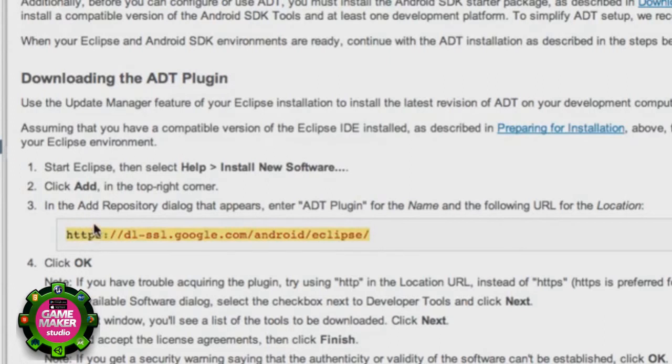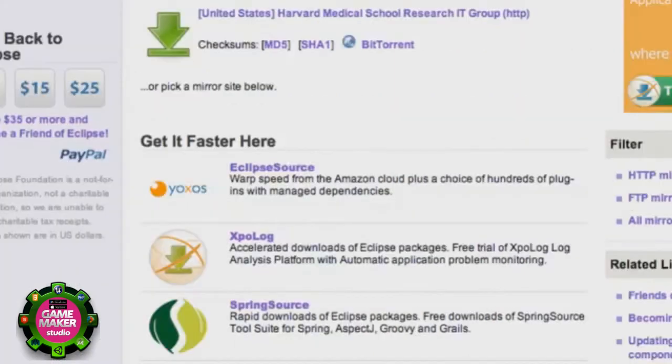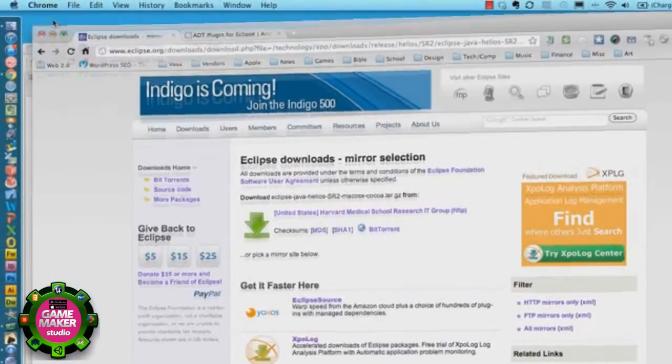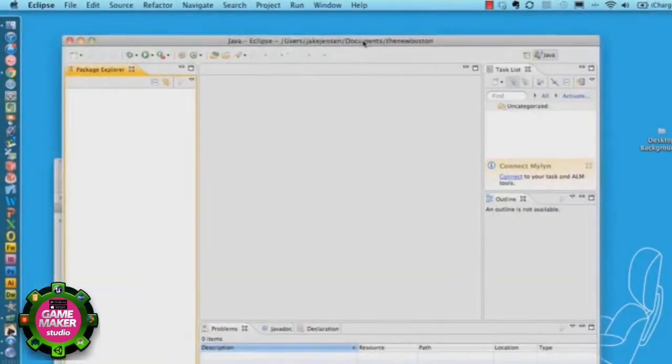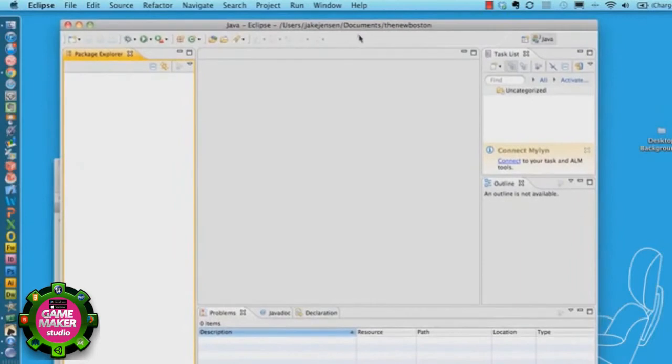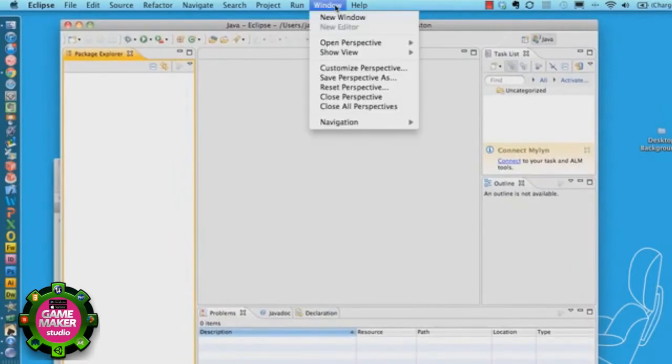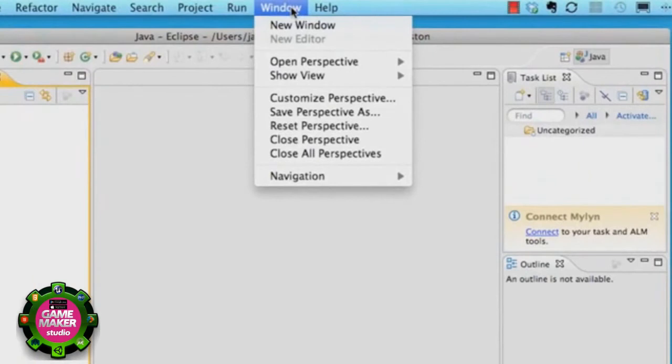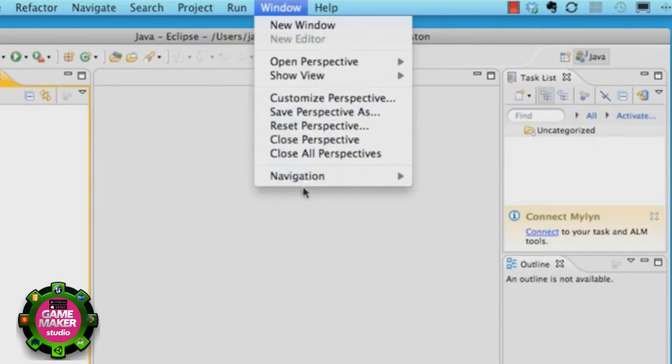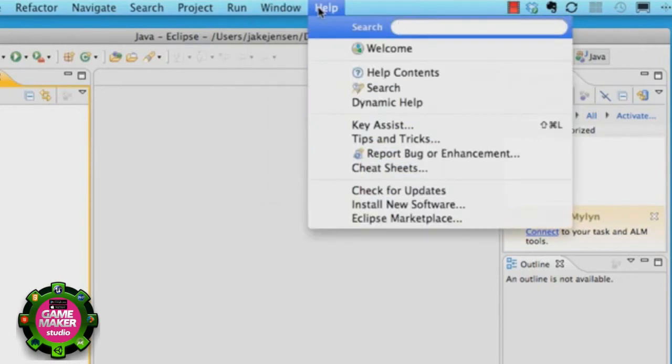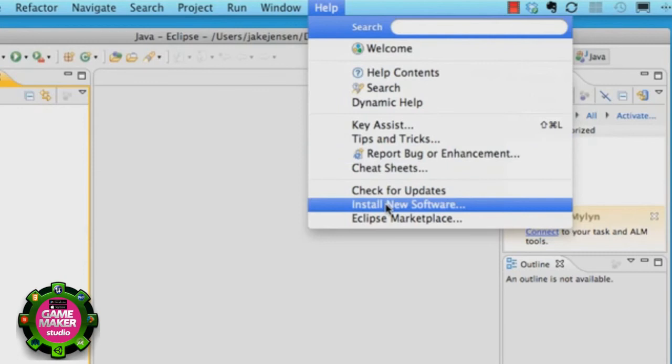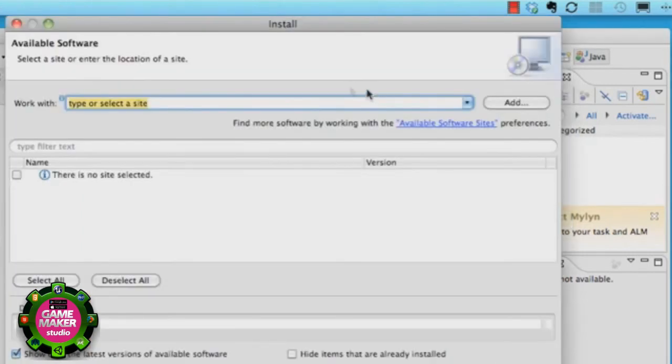We're going to copy that link and what we're going to do now is go back into Eclipse. Under this Windows tab, if you guys are on Windows it should be under the Windows tab. I'm sorry, no no no, I'm sorry. I'm on both the Windows and Mac, it's under the help tab and it says install new software.